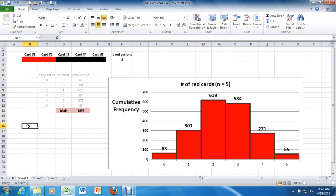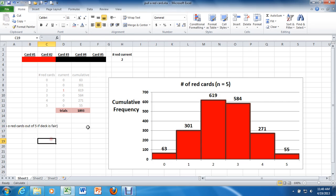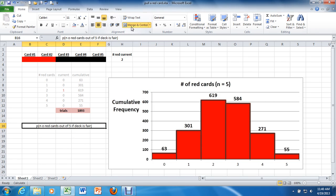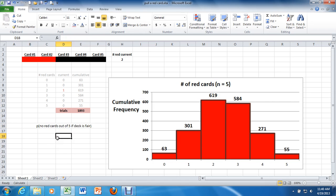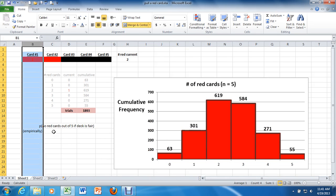Let's create a little column over here. What's the probability of getting no red cards out of 5 if the deck is fair? We can approach this two different ways. We can do it empirically, which is essentially what we just did with the Monte Carlo experiment.